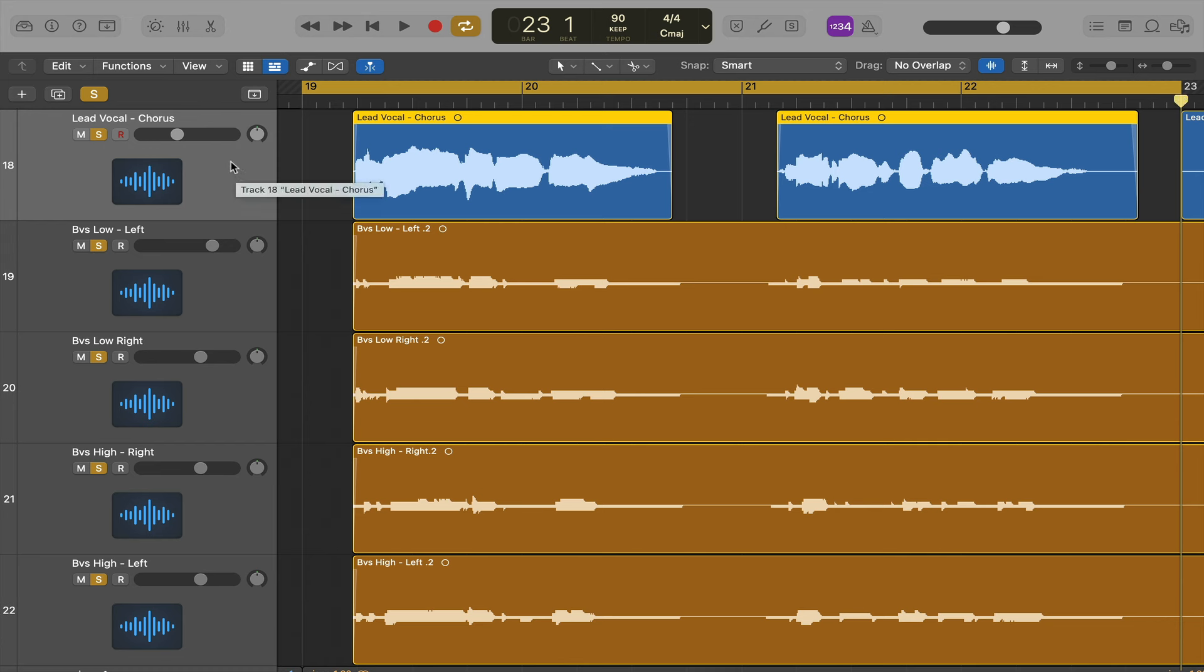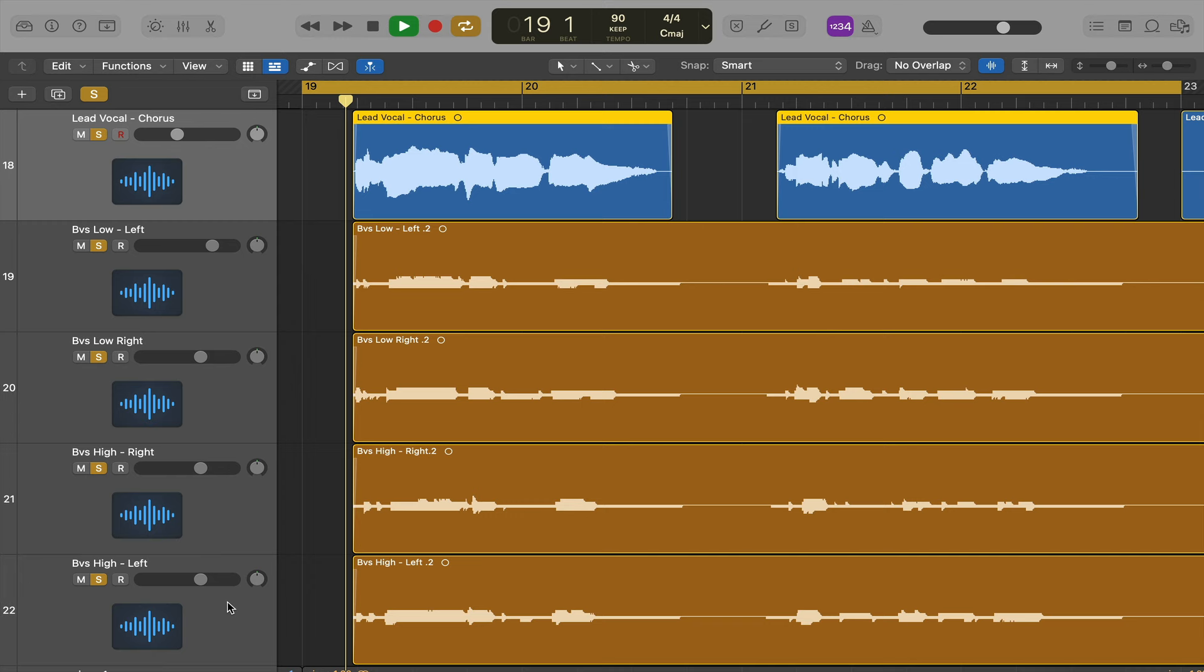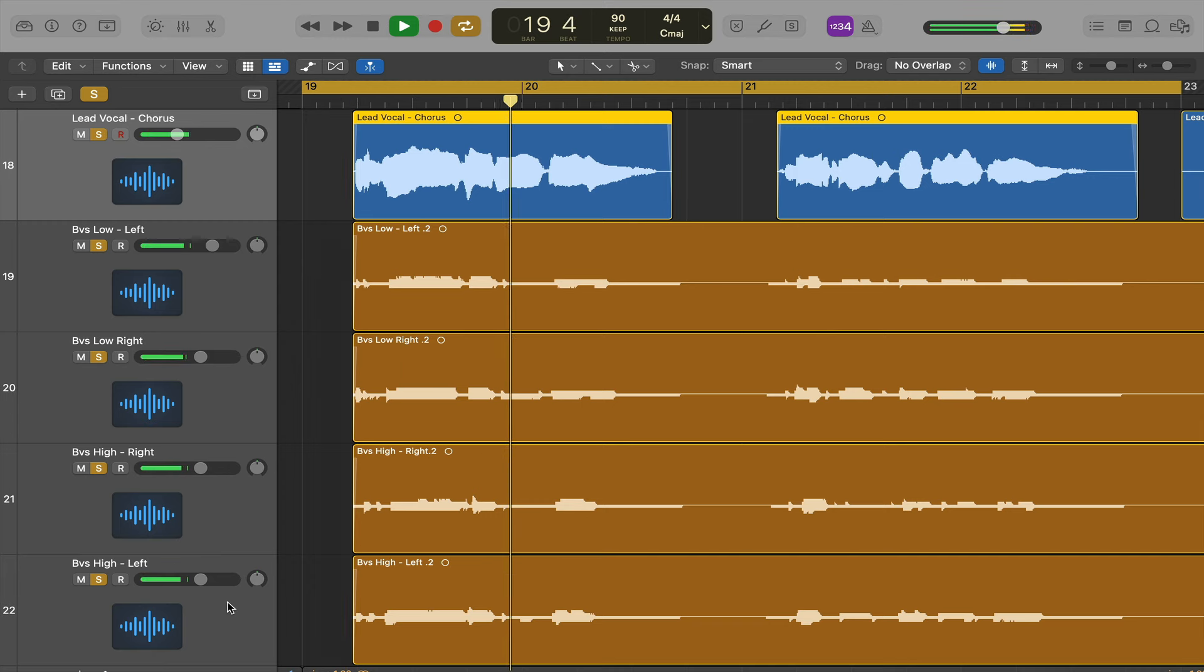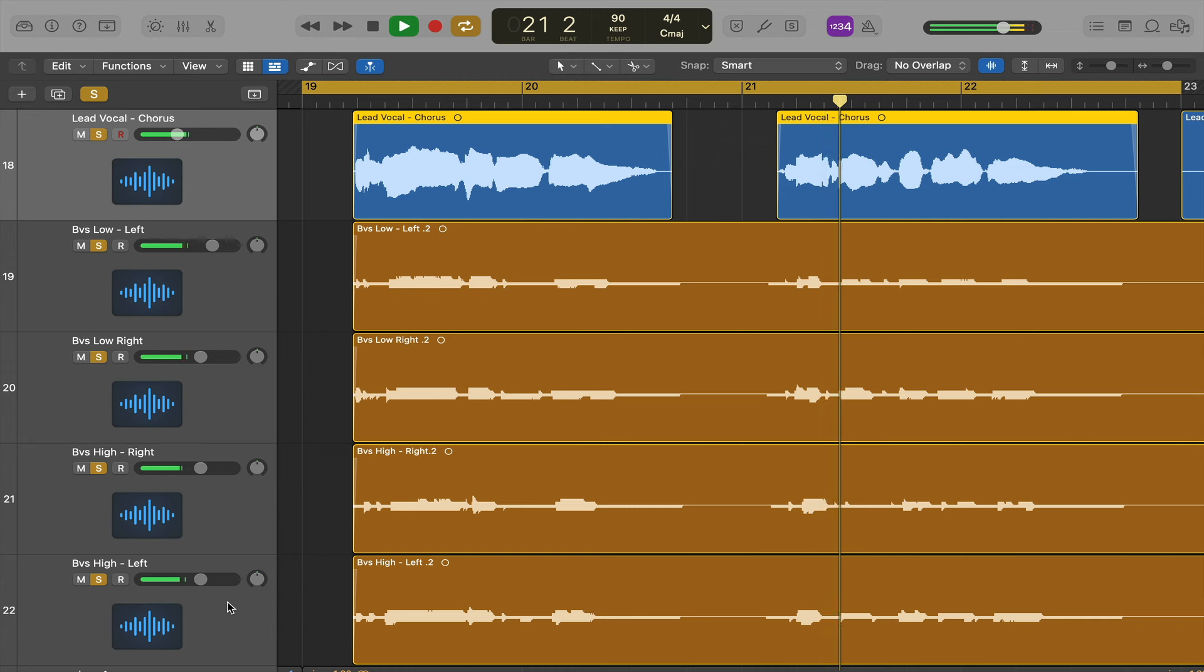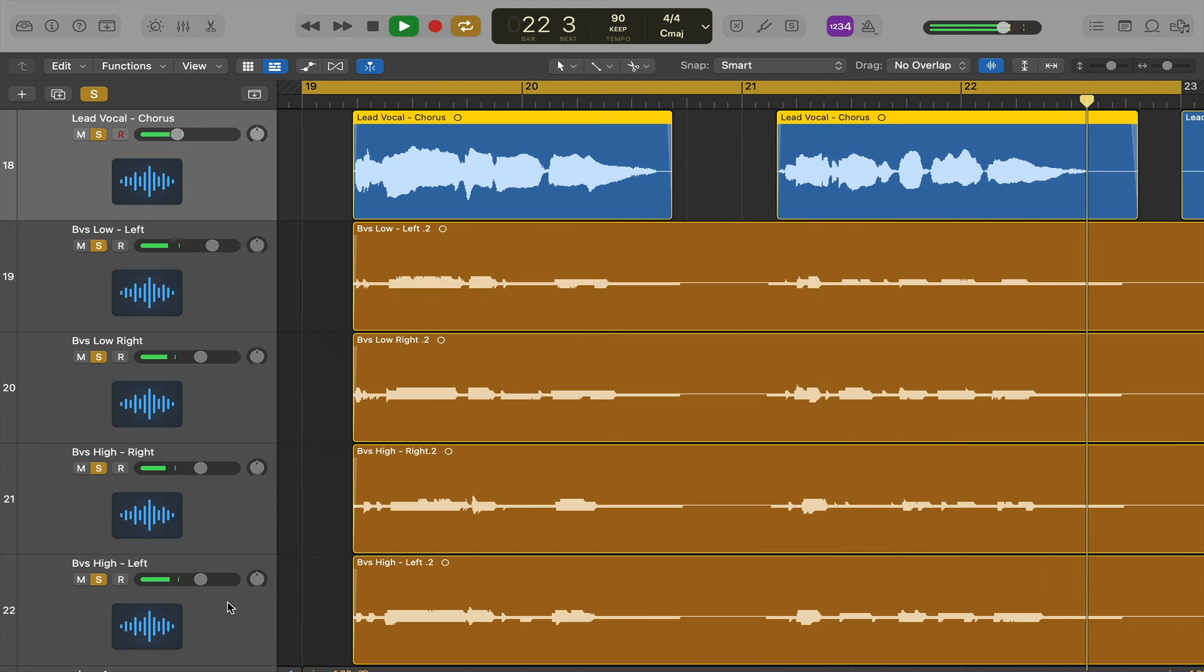So I've got some vocals here, I've got a lead vocal and four backing vocals. We'll listen to how it sounds without any editing. This is my hiding place, from all the times I fall from grace. You can hear that's pretty tight but there's a few sibilants that are not lining up properly.